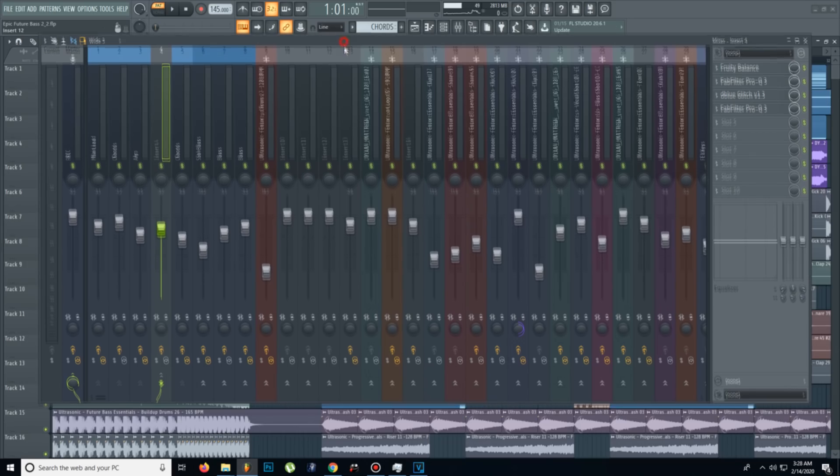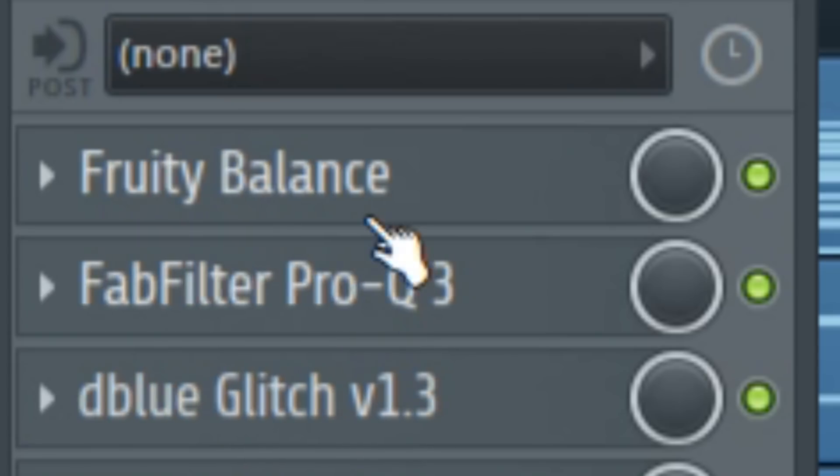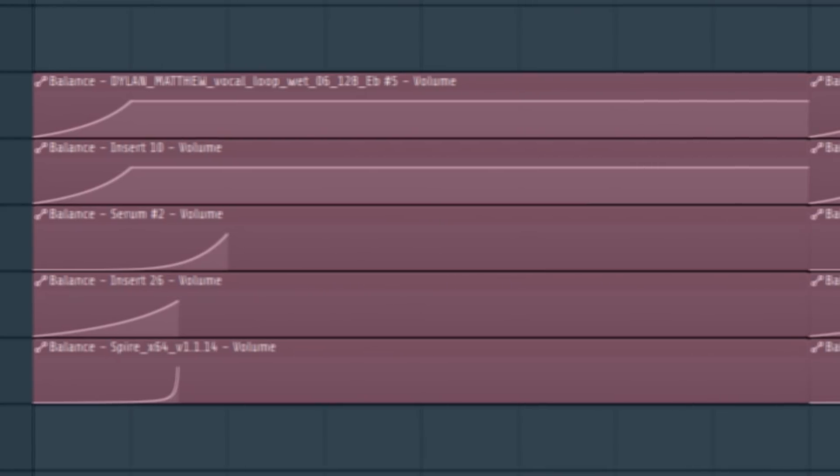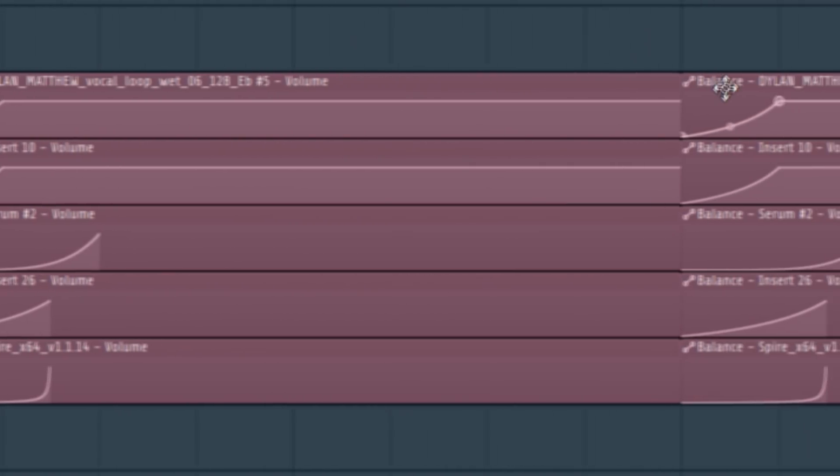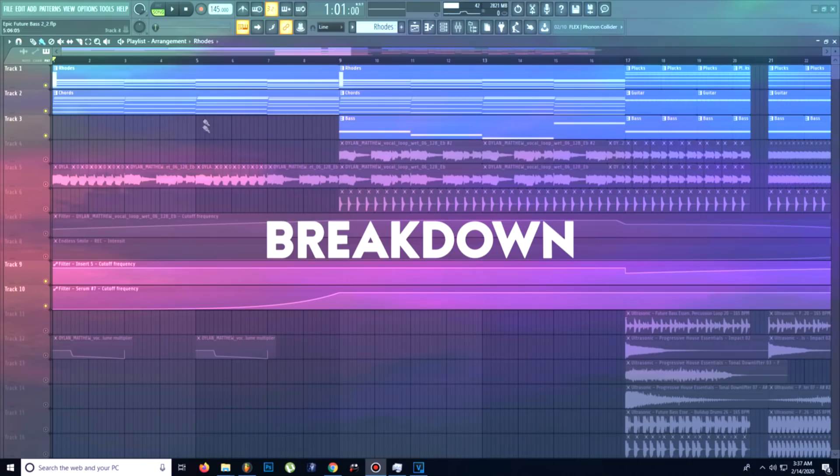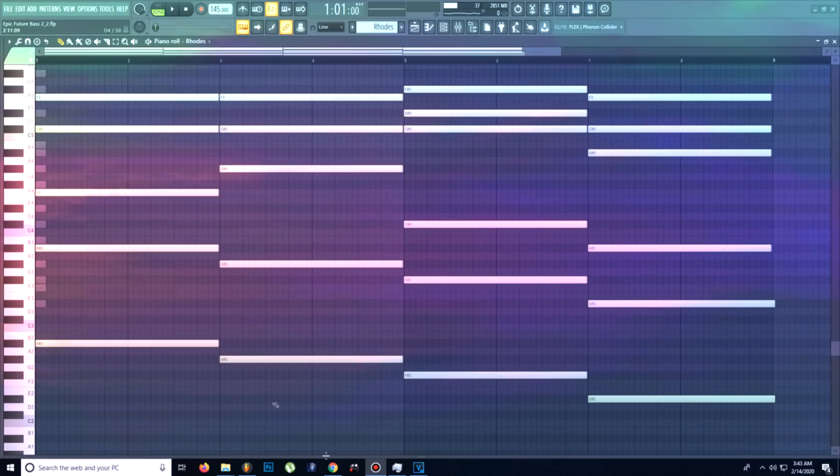For the sidechain I added a simple Fruity Balance on every element of the drop and I created this shape. For the breakdown I kept the same chord progression but I added some Rhodes and some plucks.